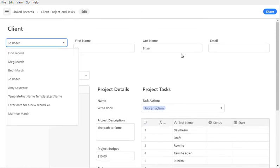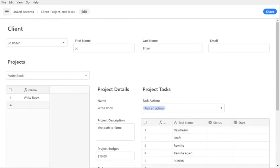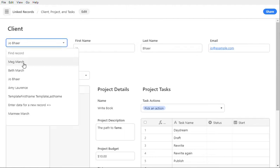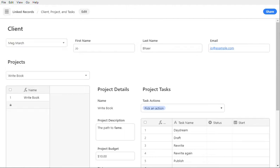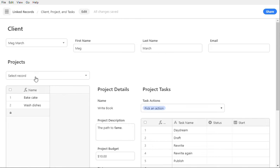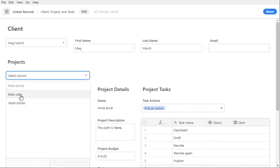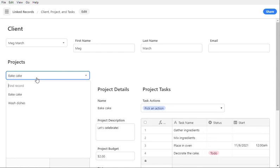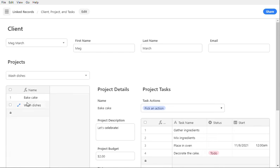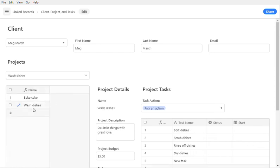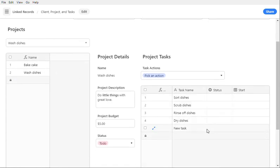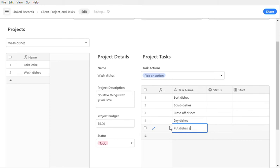And if I wanted to give her an email, we can do that. And if I go back to Meg and take a look at her wash dishes project, where we put the new one here. We have this new task here, and we can say put dishes away.